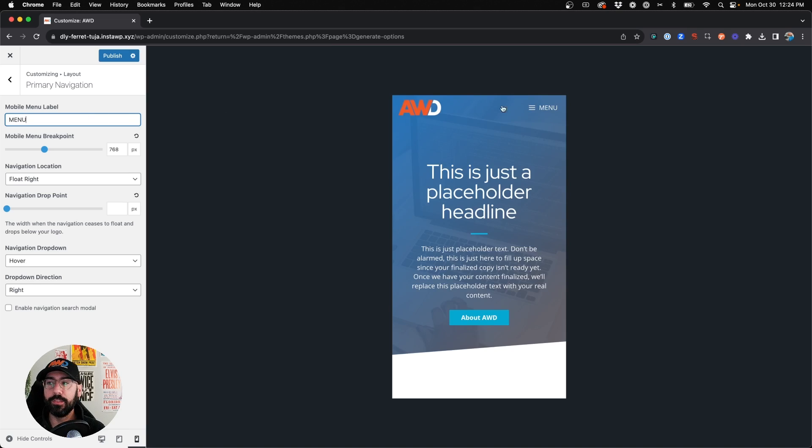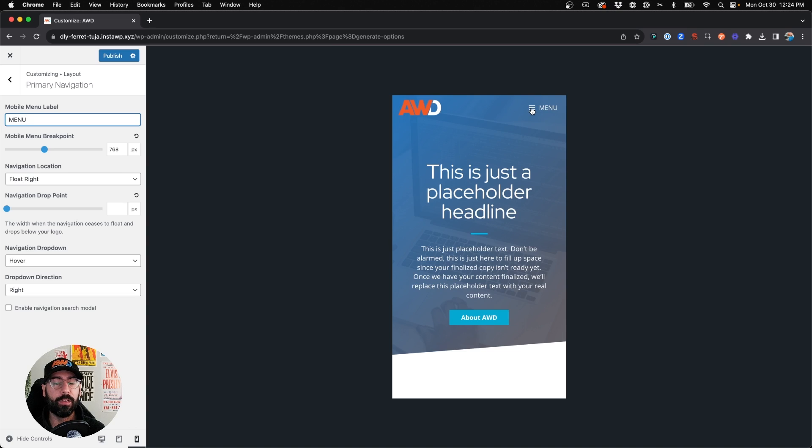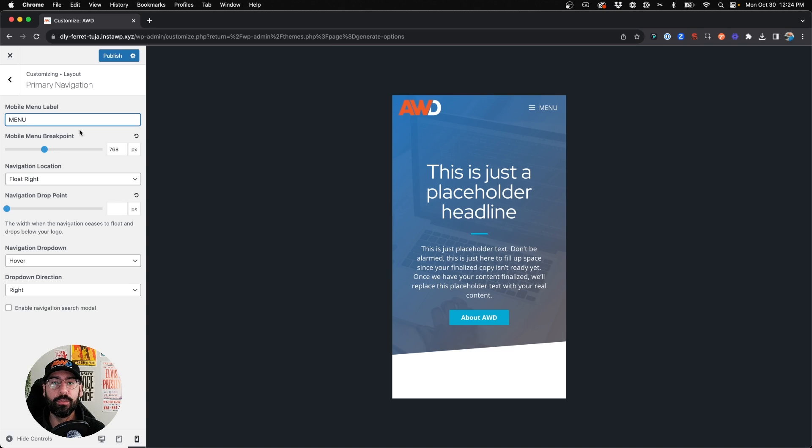And now you'll see that text appears right next to your hamburger icon and for some this might be enough, that's all you wanted. But we're going to take this a step further and turn that into a button.